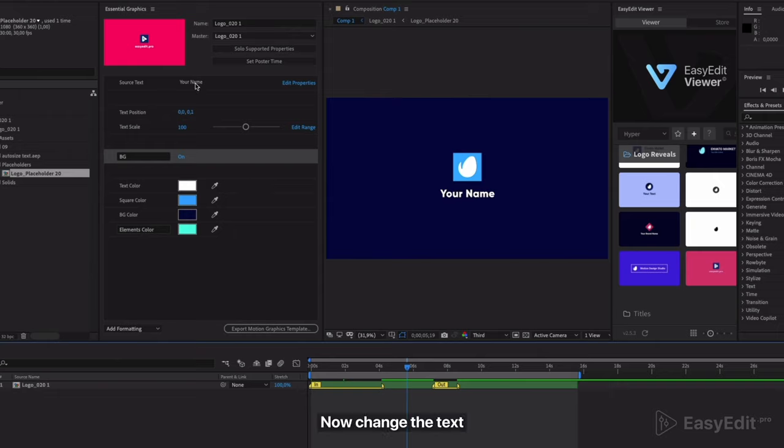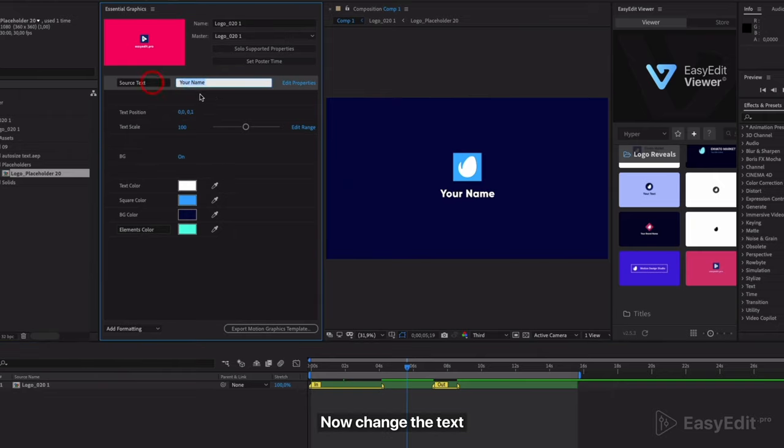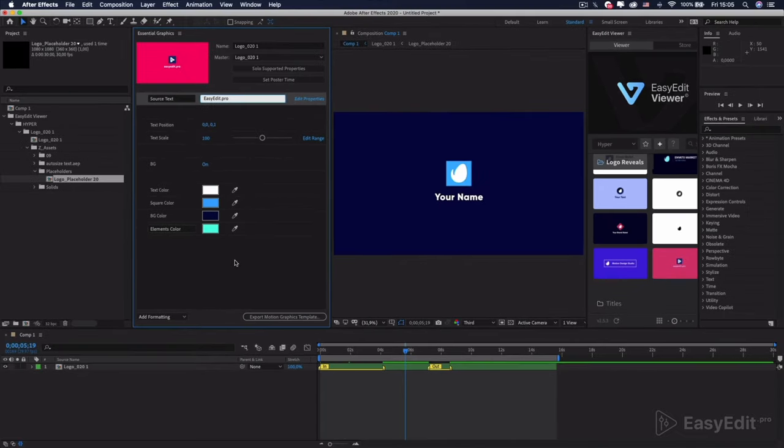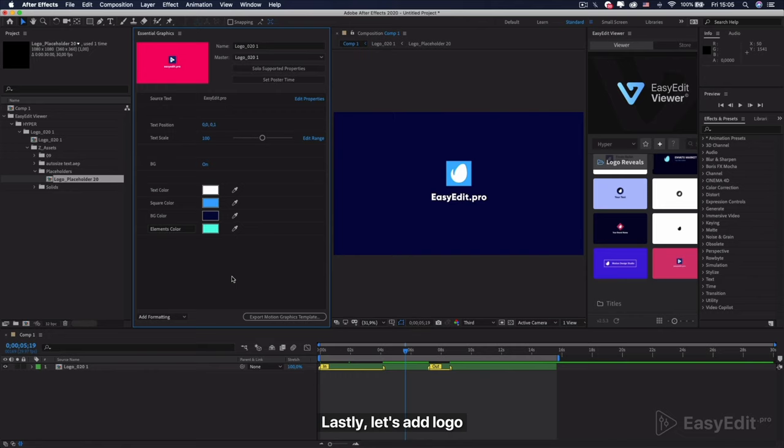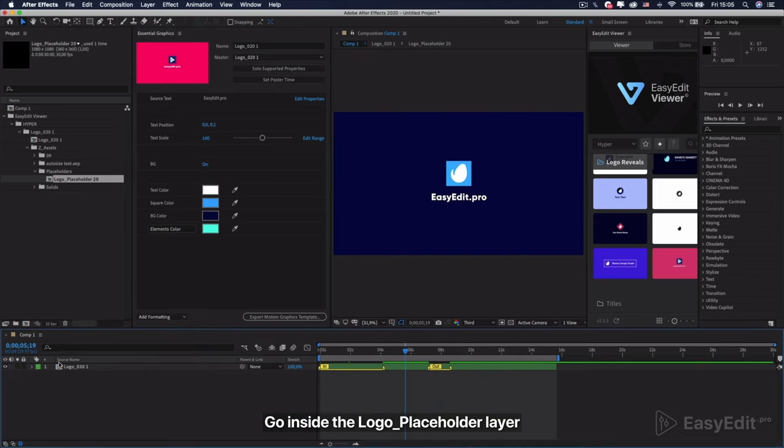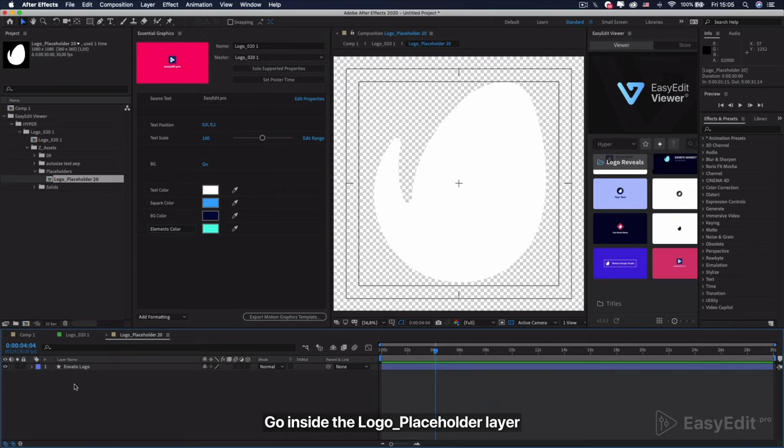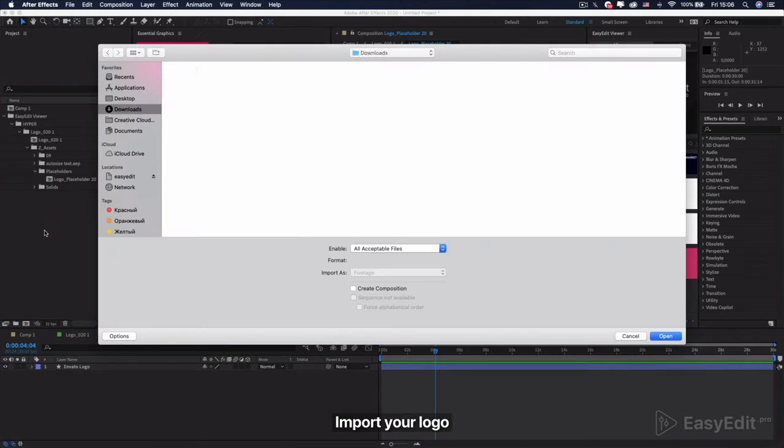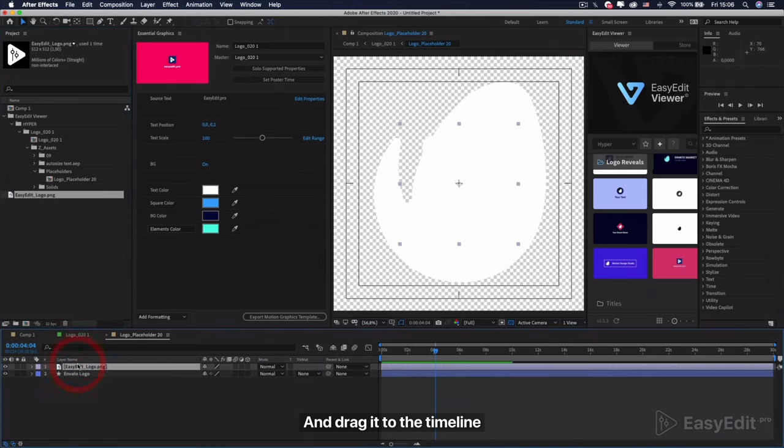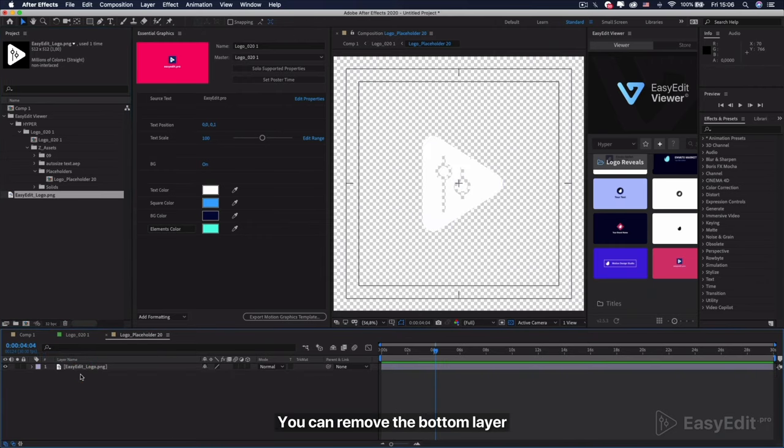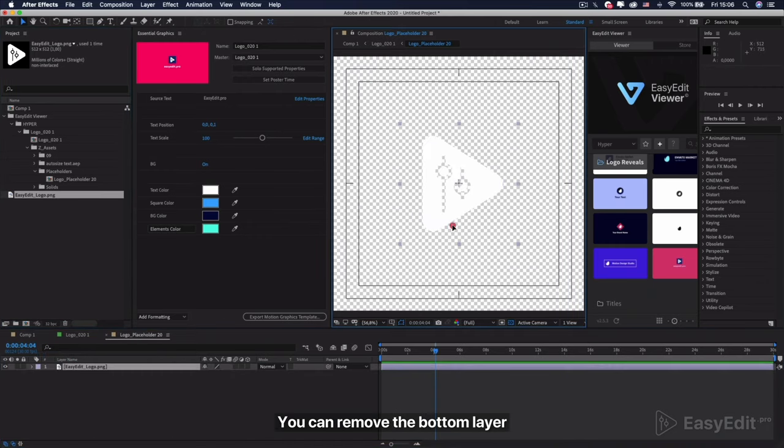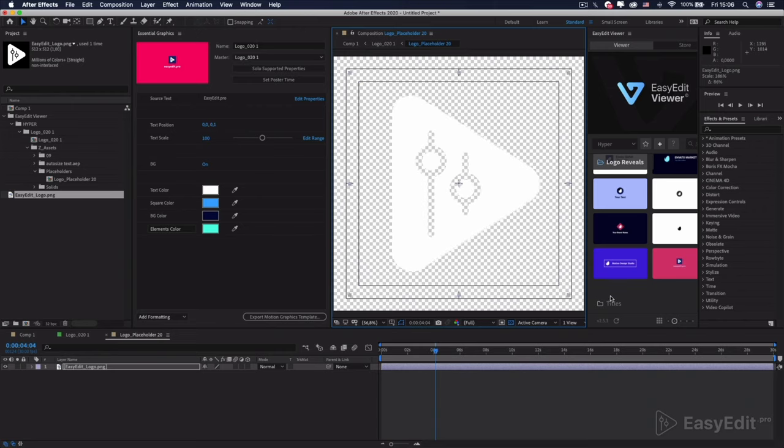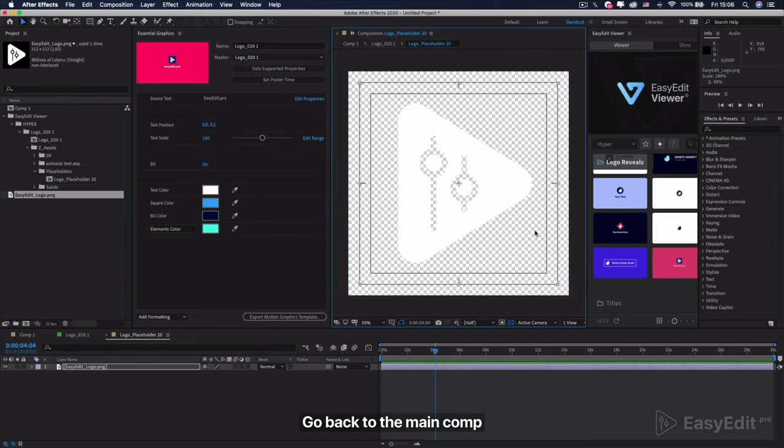Now change the text. Lastly, let's add logo. Go inside the logo placeholder layer. Import your logo and drag it to the timeline. You can remove the bottom layer. Go back to the main column.